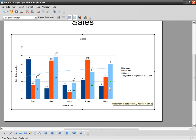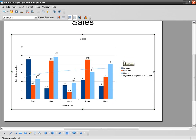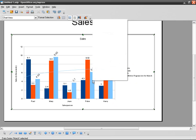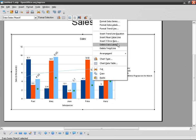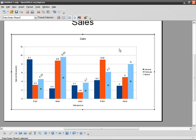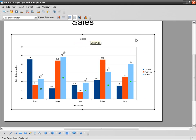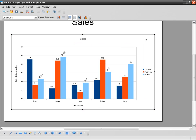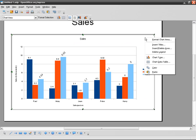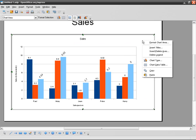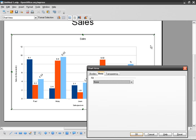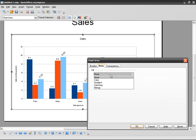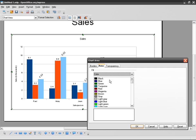I may want to modify how the whole chart area looks like. So this time I right-click on the chart area, the blank area and not a column. Then I go Format Chart Area.